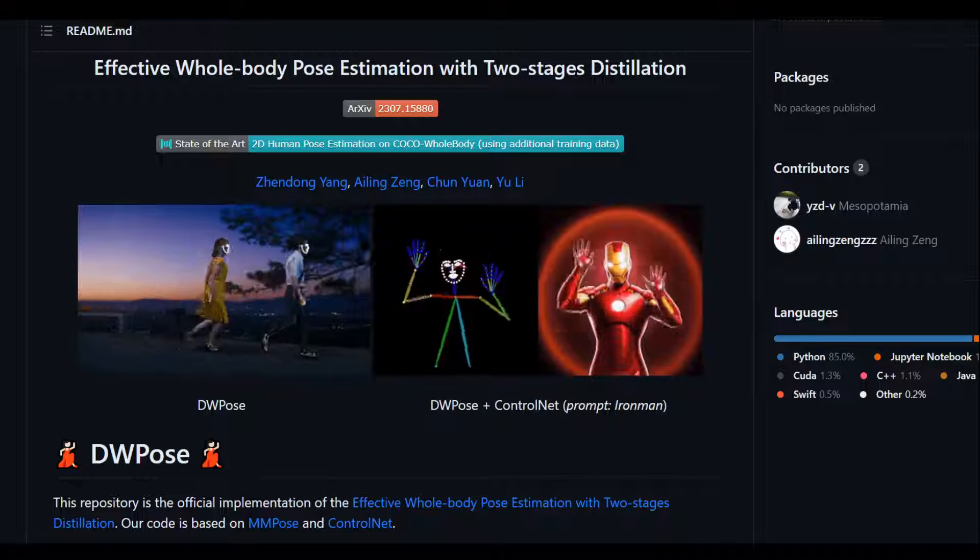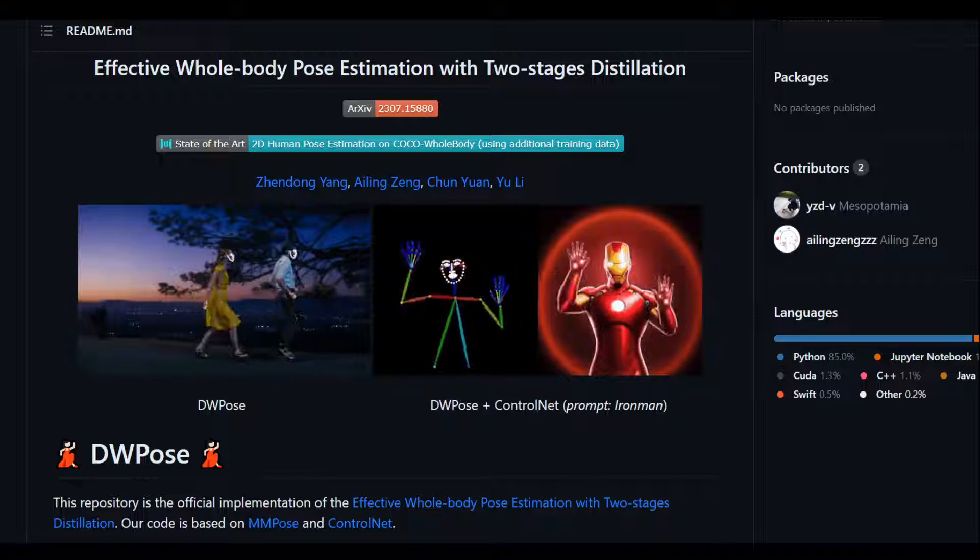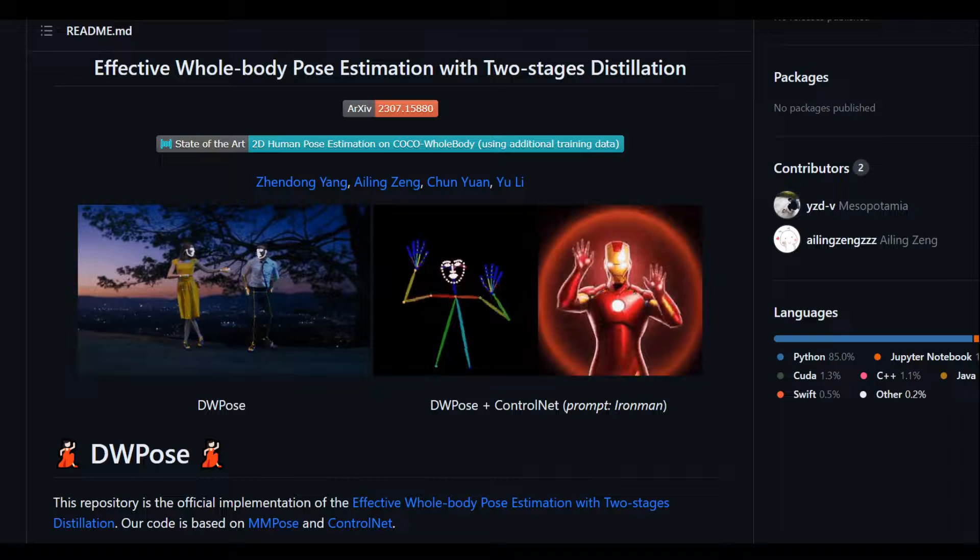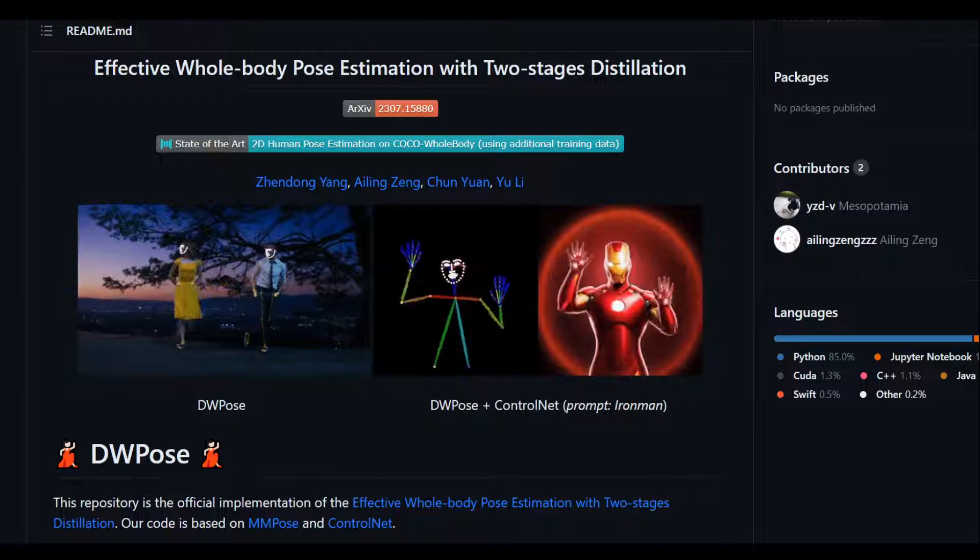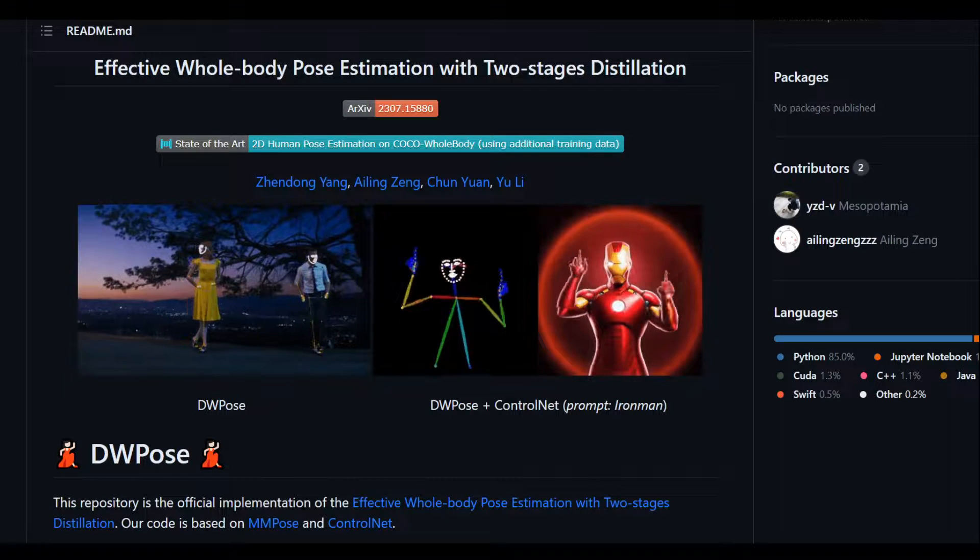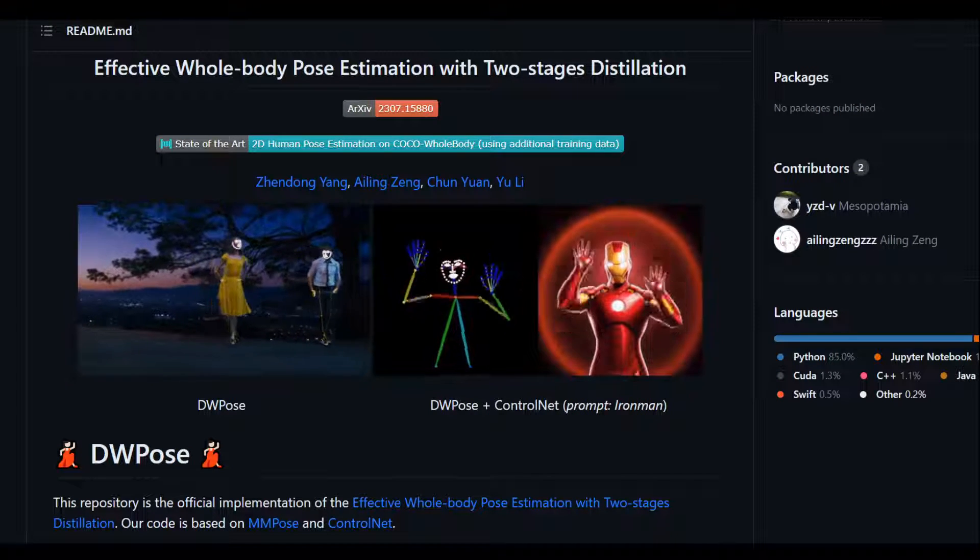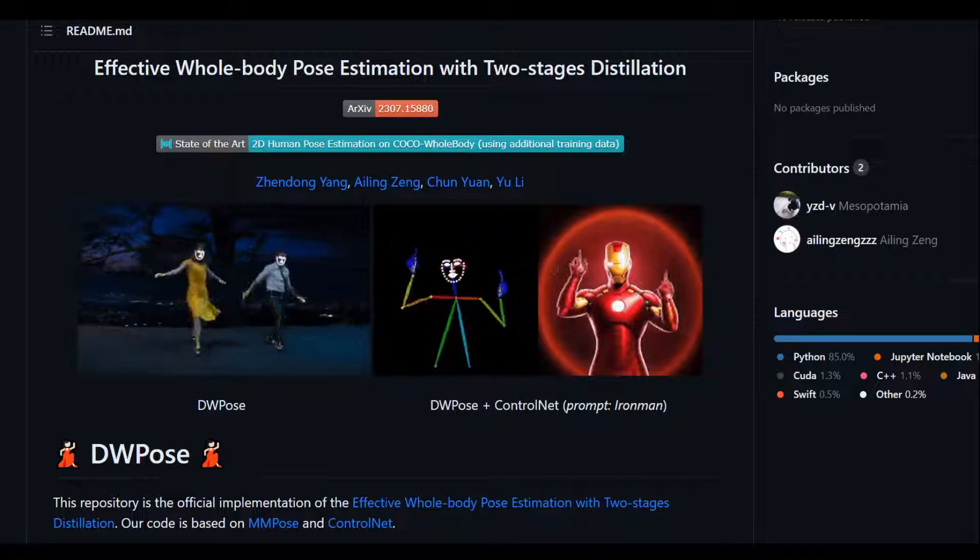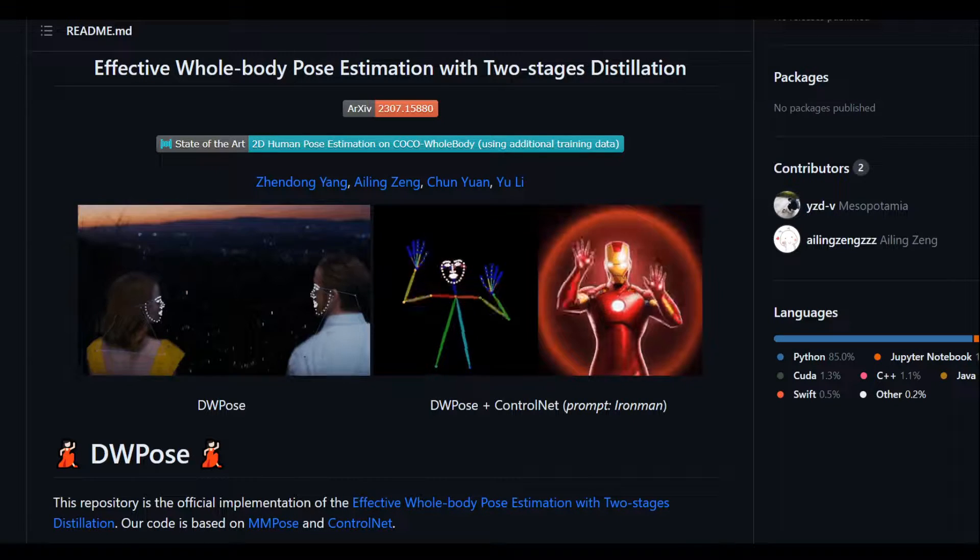The name of this method, DW Pose, means to enhance the efficiency and effectiveness of whole body pose estimators.